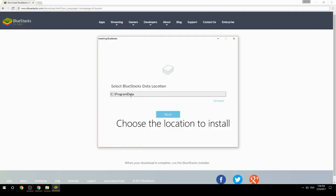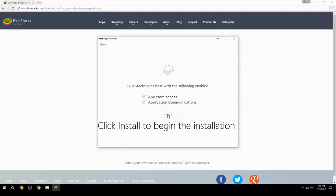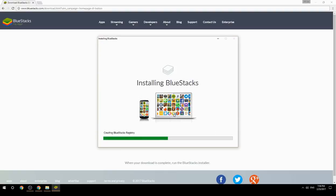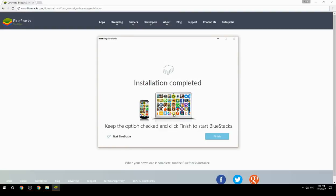Choose the location to install, then click install to begin the installation. Keep the option checked and click finish to start BlueStacks.